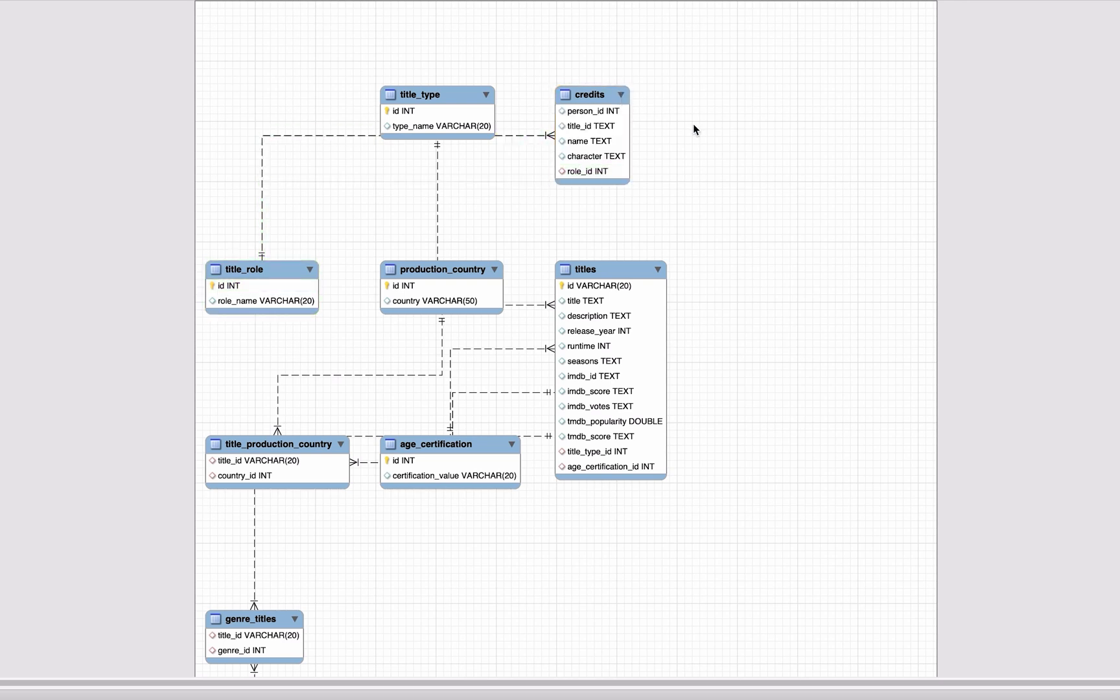Inside each table we have a list of columns defined. For each of the columns we have an icon, the column name, and then the data type and size. The icon for each column is a yellow key if it's a primary key, a red diamond if it's a foreign key, and a blue diamond for other regular columns.